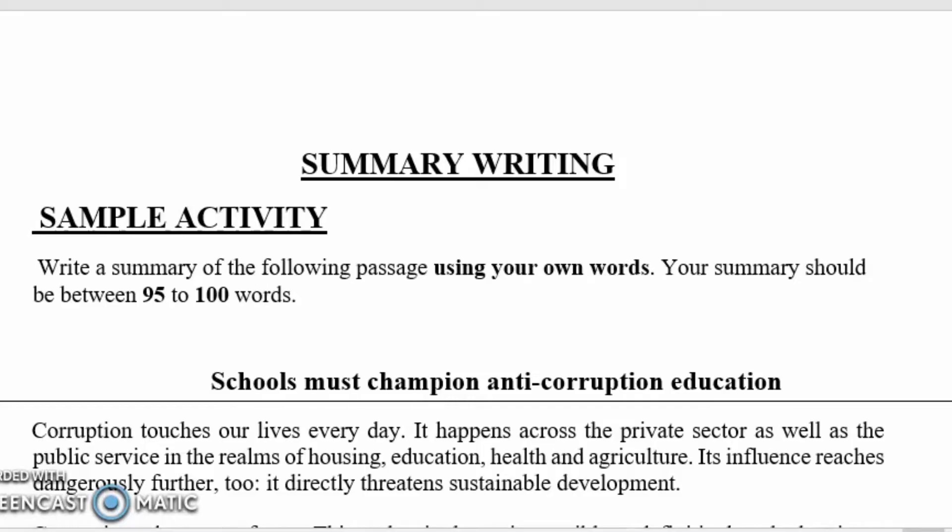This skill can really help you not only in English but when you start reading your notes for revision. Sometimes your teachers might give you bulky notes and you need to summarize them. So if it's a whole article and you need to summarize it, this is a skill that can really help you. Please listen carefully.